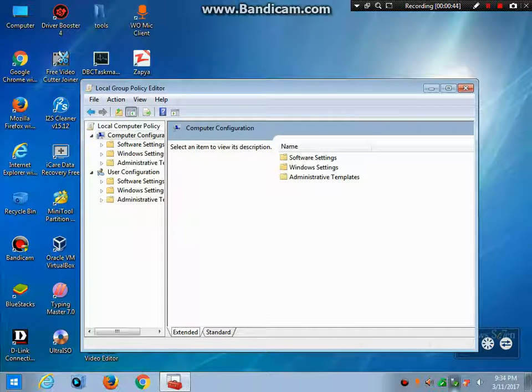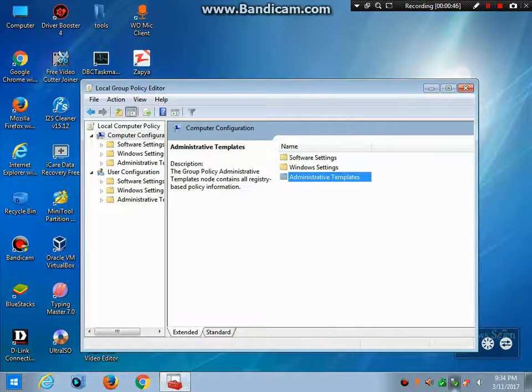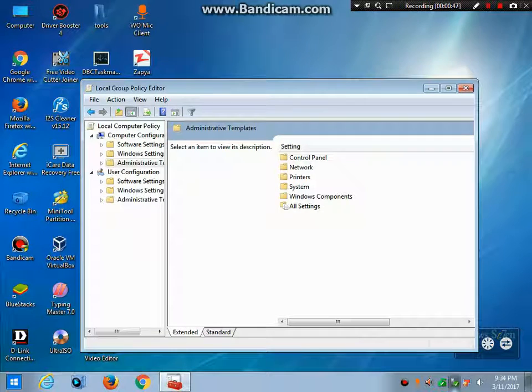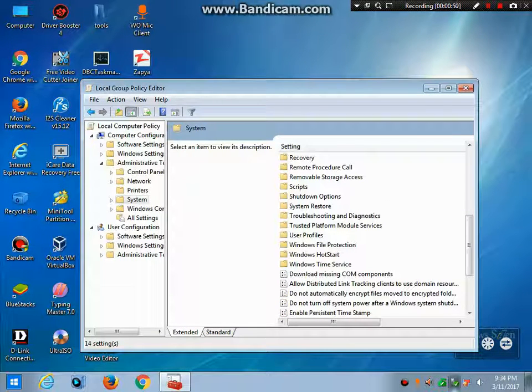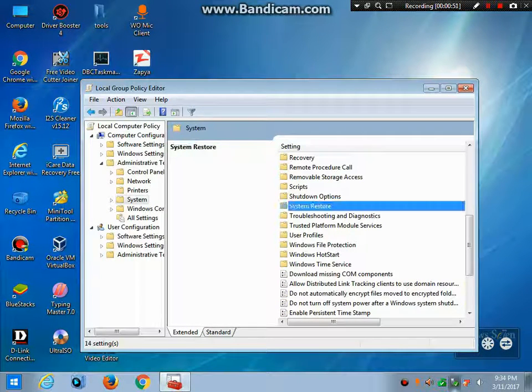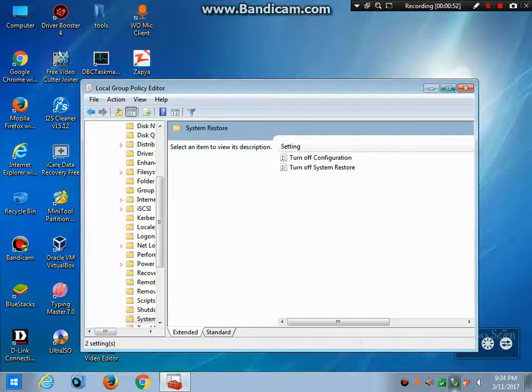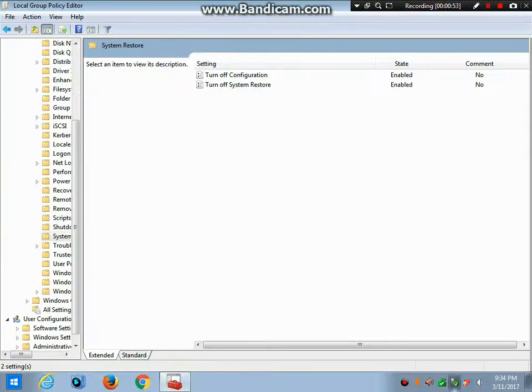After going to Computer Configuration, go to Administrative Templates, go to System, then go to System Restore.